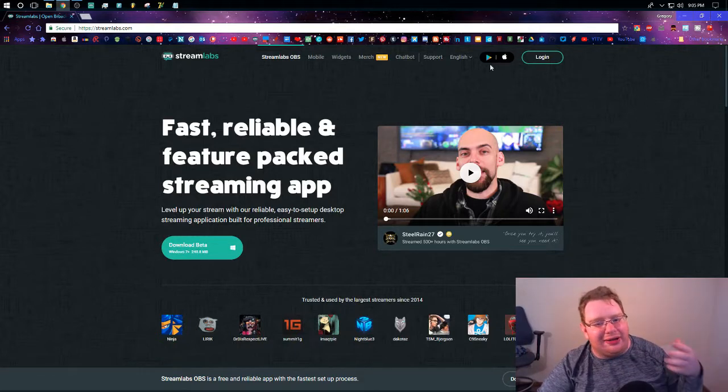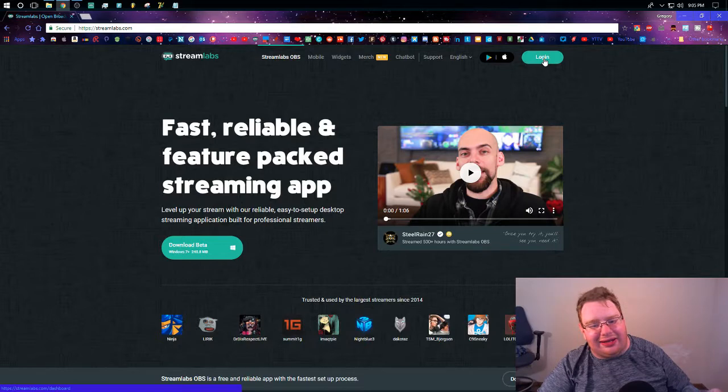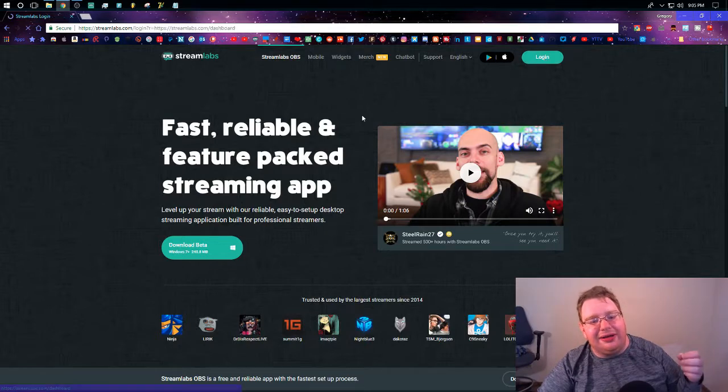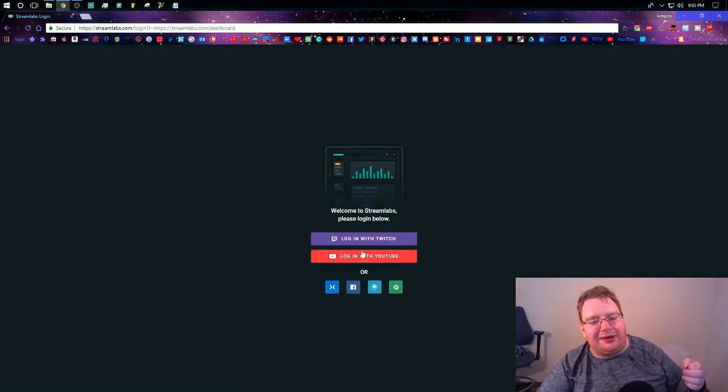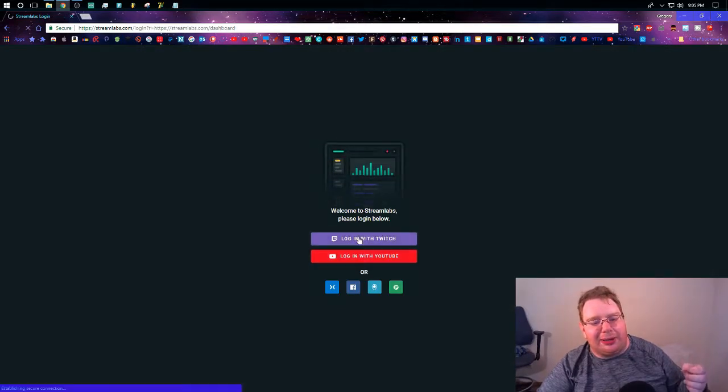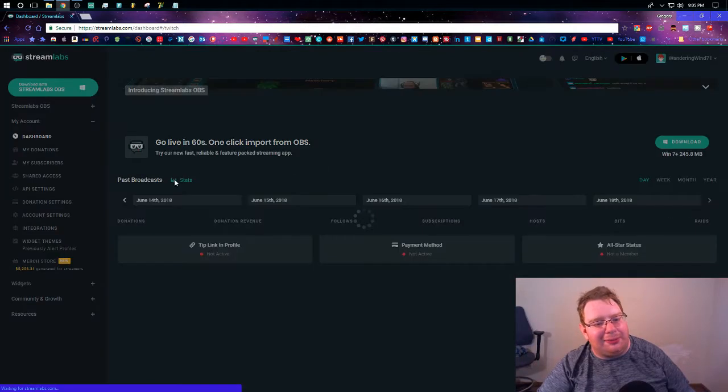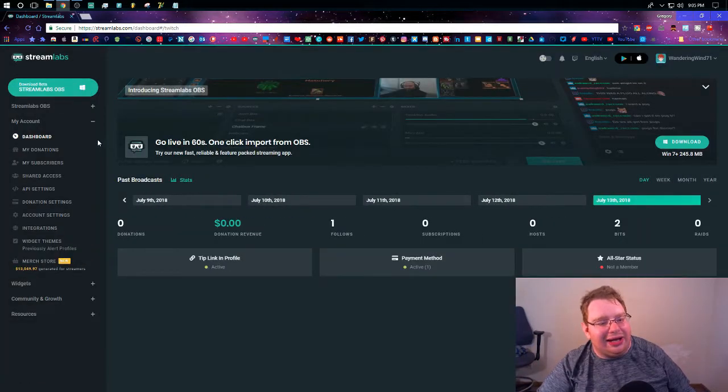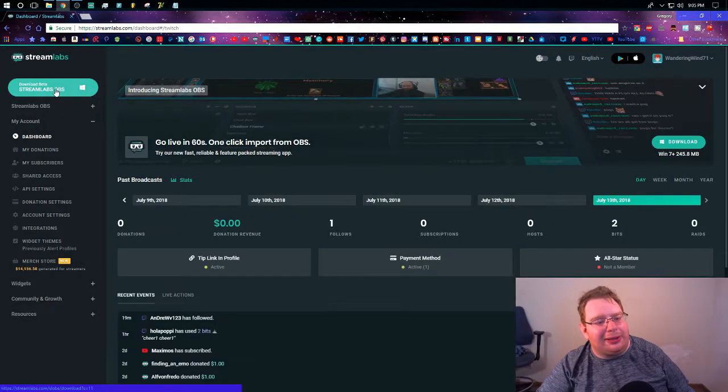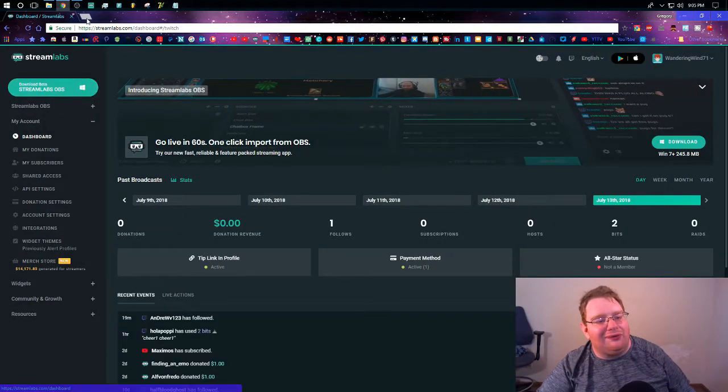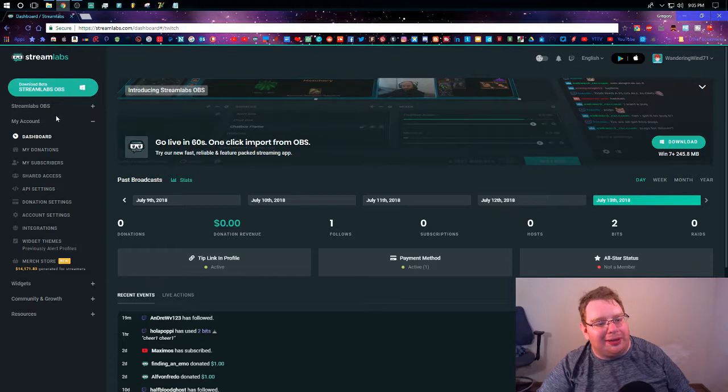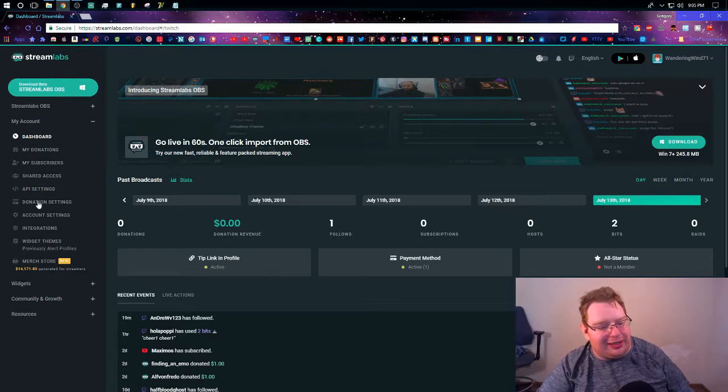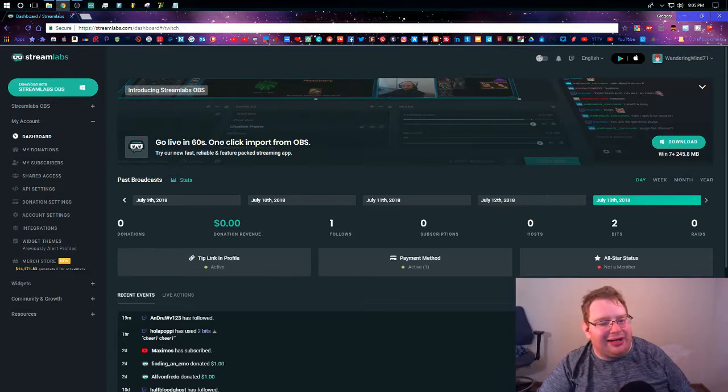Streamlabs is really a great thing. So let's just log in to Twitch, log in with Twitch on Streamlabs. And I'm going to show you something. I'm going to show you what I use to stream with. Now, first of all, I want to show you my dashboard.